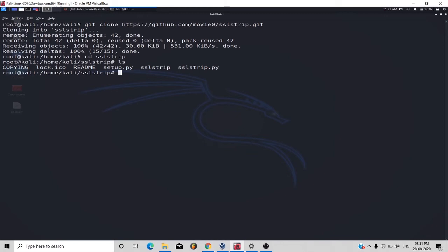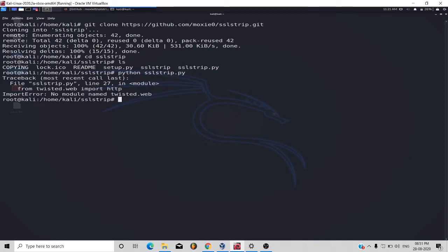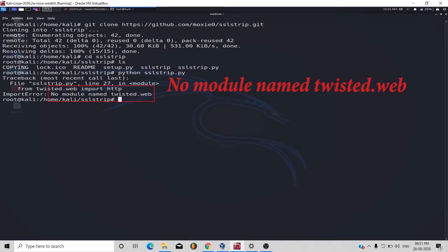By typing python sslstrip.py, so here you will see I am getting error twisted.web. To remove this error we have to type this command.